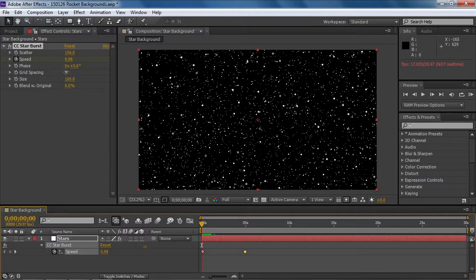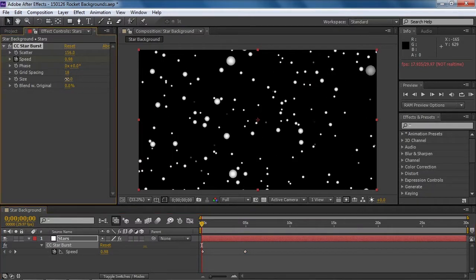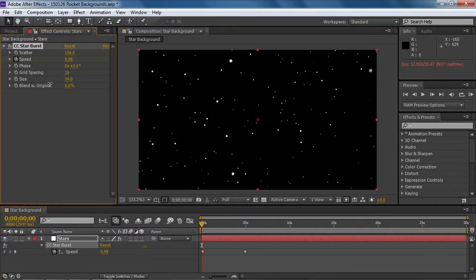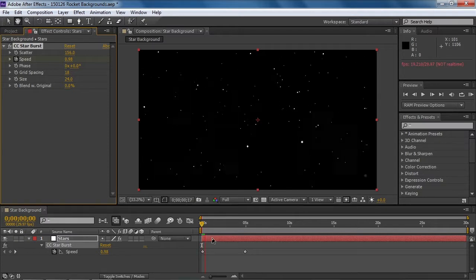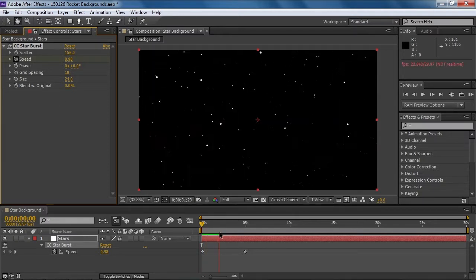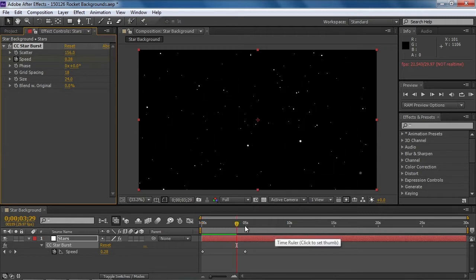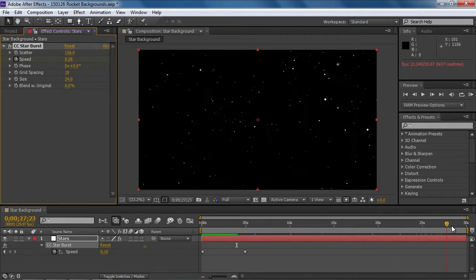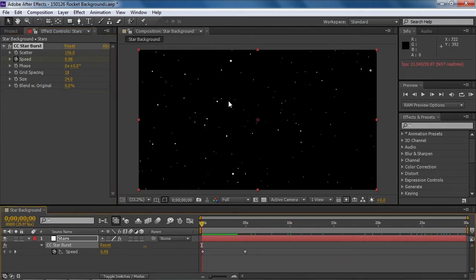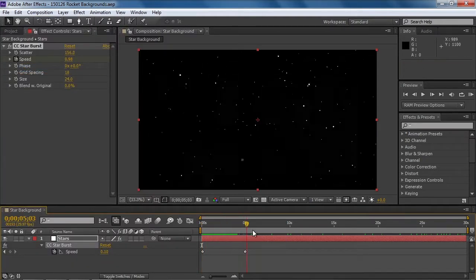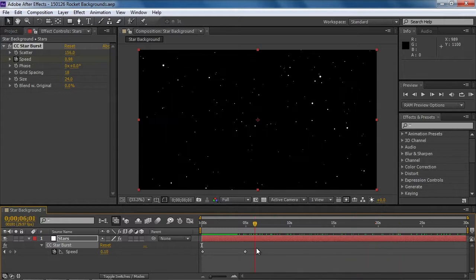Grid spacing right here — we can also spread the stars out and then change the size to something smaller. And we've got ourselves a pretty realistic-looking star field. So what we're going to want is 30 seconds of that. Let's save this, and we'll be able to insert this composition into Premiere.